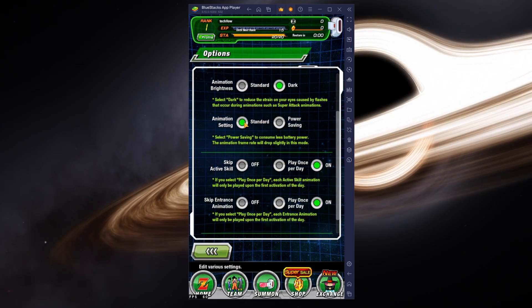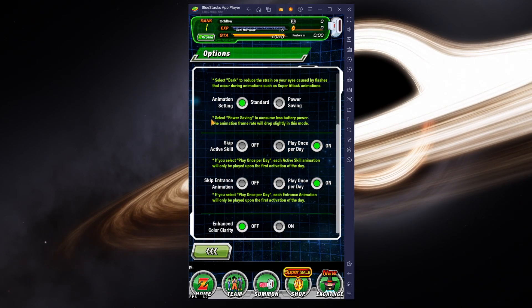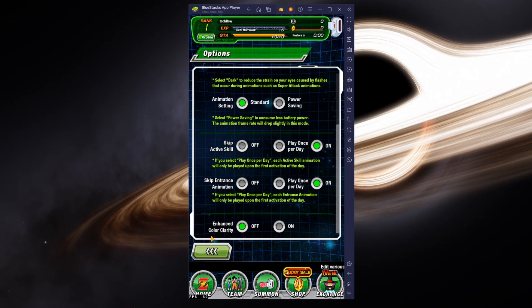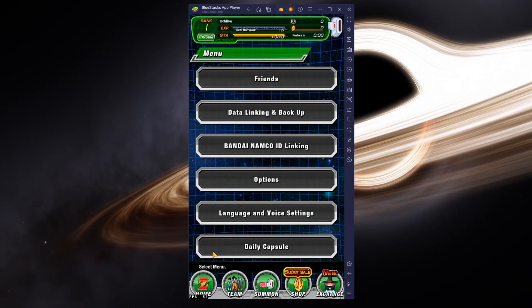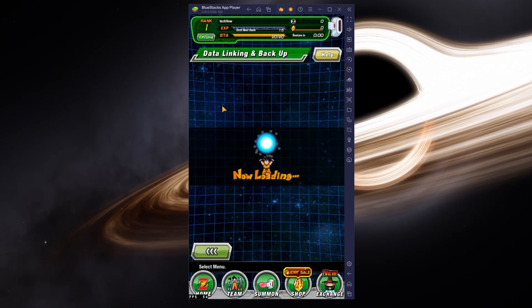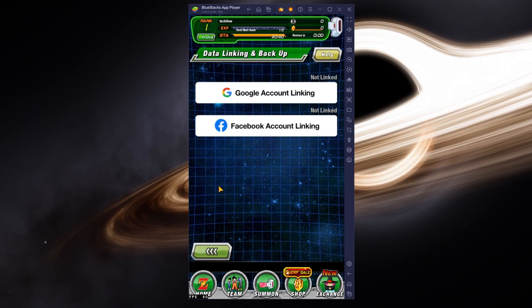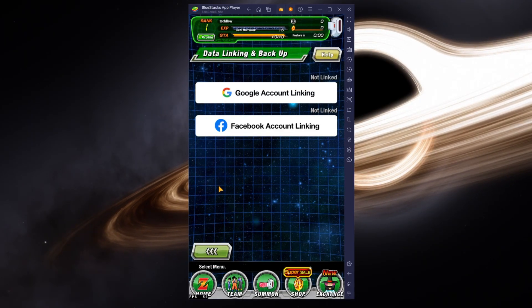In the Data Linking and Backup section of your settings, you can link your Google or Facebook account to continue playing where you left off on your mobile device.